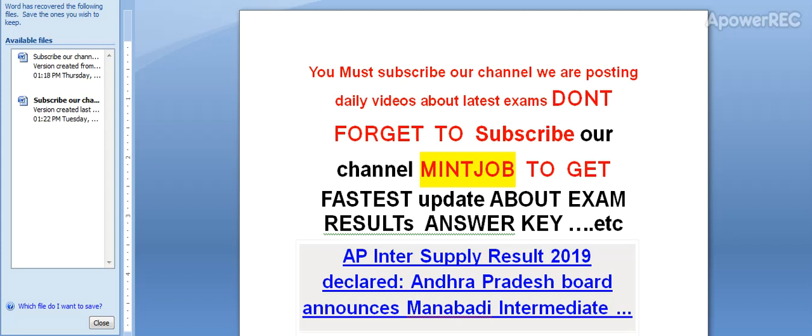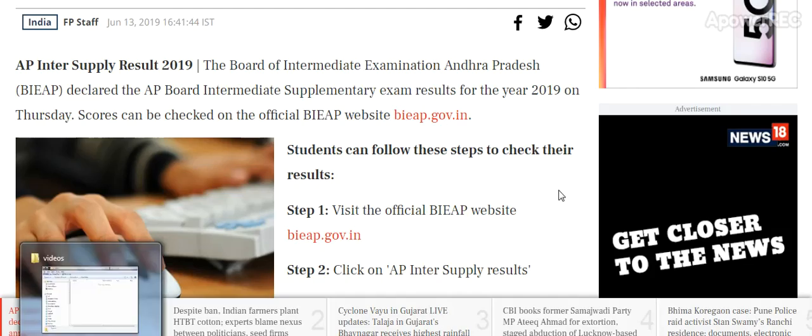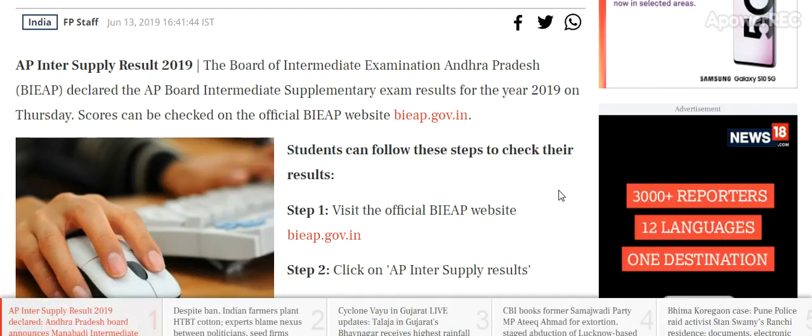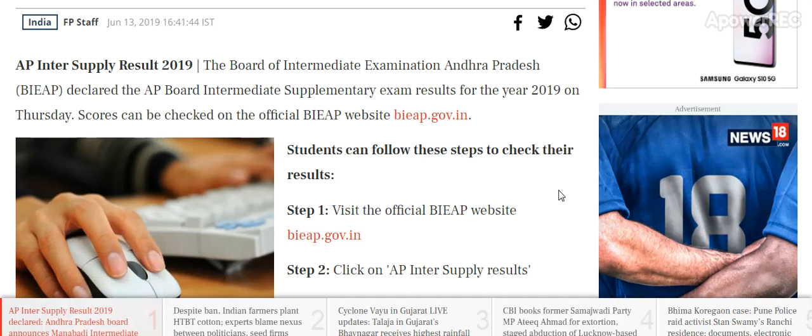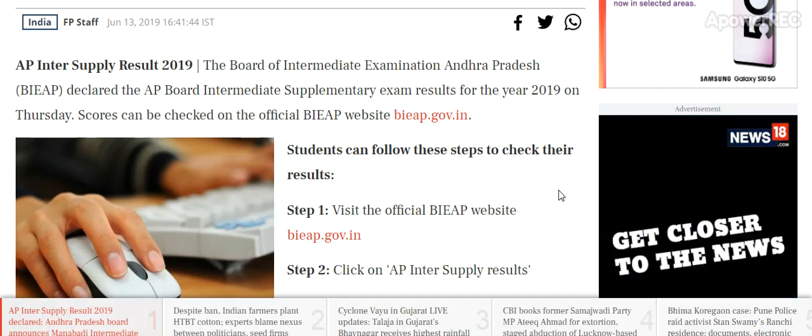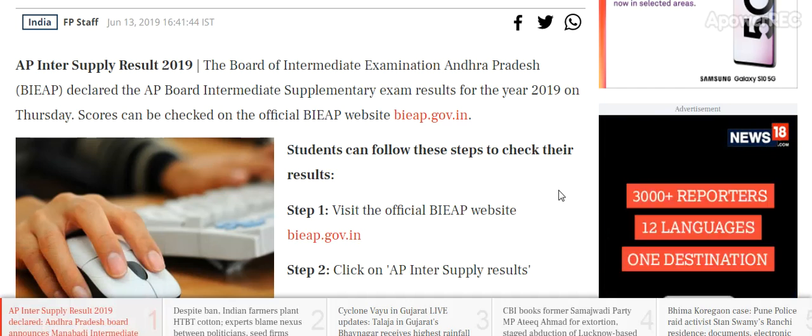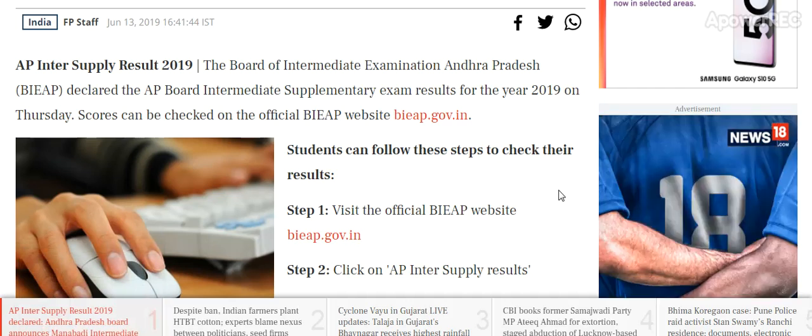Today I am telling you AP Inter-Supply Result 2019 has been declared. Andhra Pradesh Board announces the result. AP Inter-Supply Result 2019 — Board of Intermediate Examination of Andhra Pradesh. BIEAP has declared the AP Board Inter-Supply Result 2019.